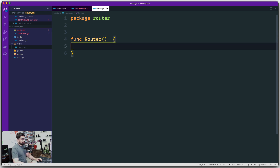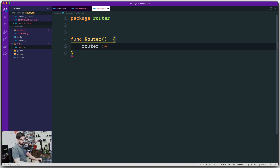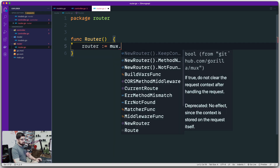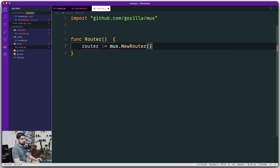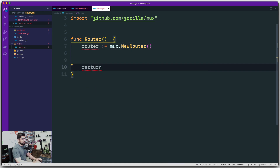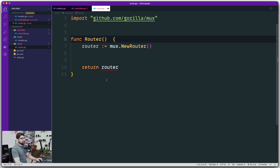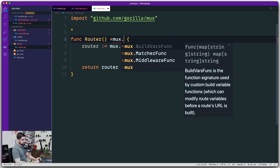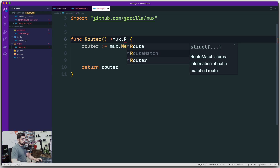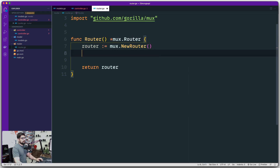As soon as you say you want to create a router, just use the r variable as mentioned in the documentation — this is mux.NewRouter(). Since we know this is a mux router and it needs to be exported, we have to return this router. You need to return a pointer — a reference — to mux.Router. That's all we have to do; the rest is pretty easy.